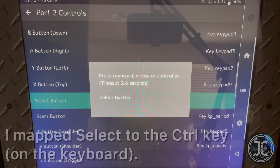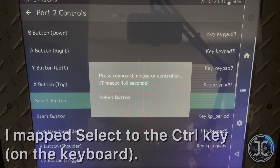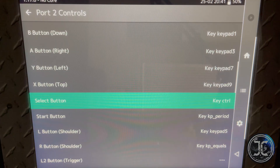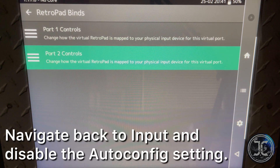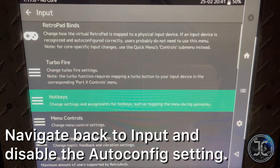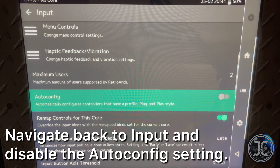The Select button is basically the Player 2 coin button — I mapped mine to the Control key. Navigate back to Input and disable the auto config setting.